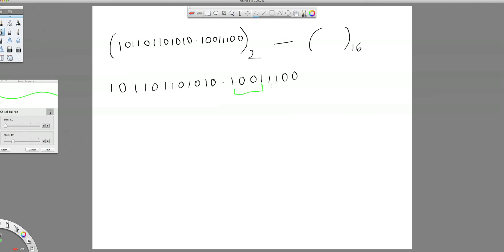This is one group, this is one group, this is one group, this is one group.